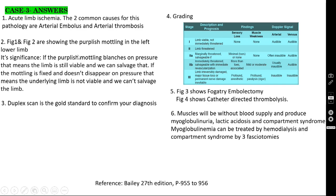The gold standard investigation here is the duplex scan to confirm the diagnosis — whether it is an embolus or arterial thrombus. What is the grading of acute limb ischemia? Grade 1: limb is viable. Grade 2: limb is threatened — Grade 2a is marginally threatened, Grade 2b is immediately threatened. Grade 3: limb is already irreversibly damaged and you cannot save it. These are the three grades of acute limb ischemia.